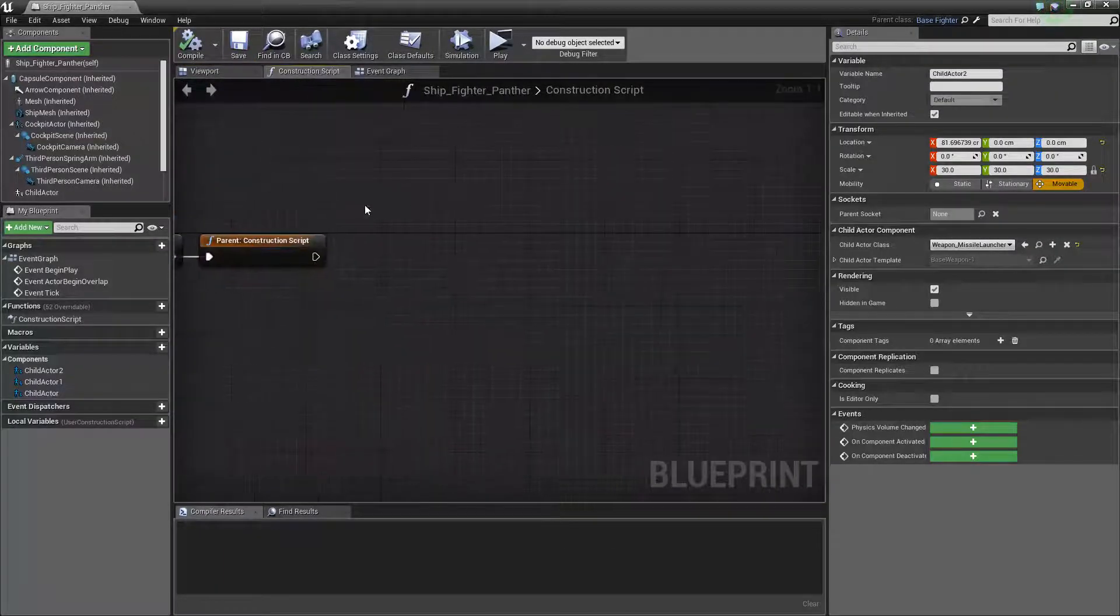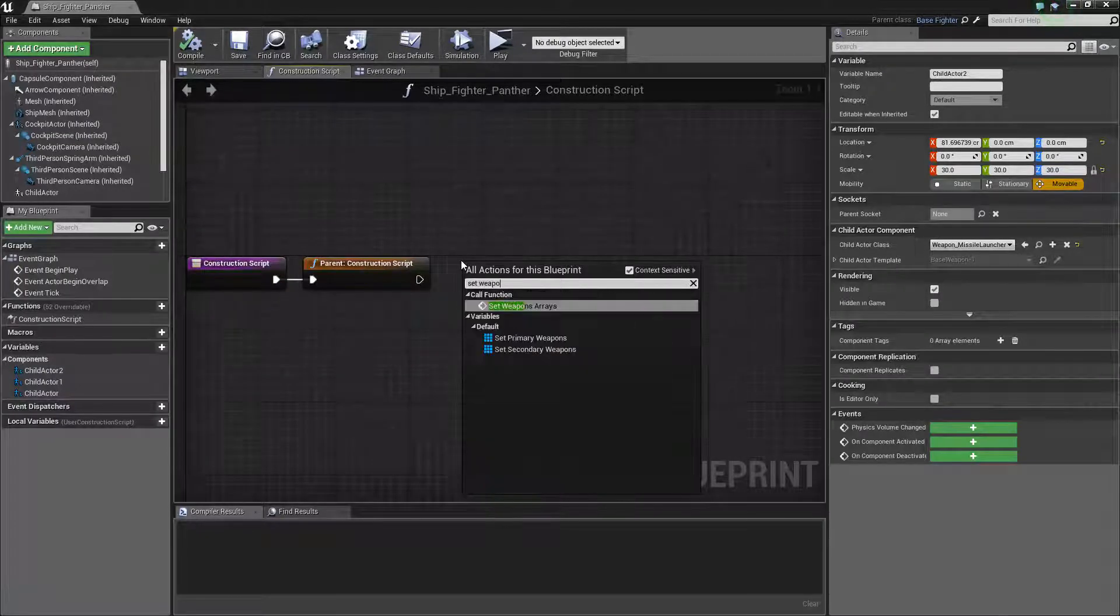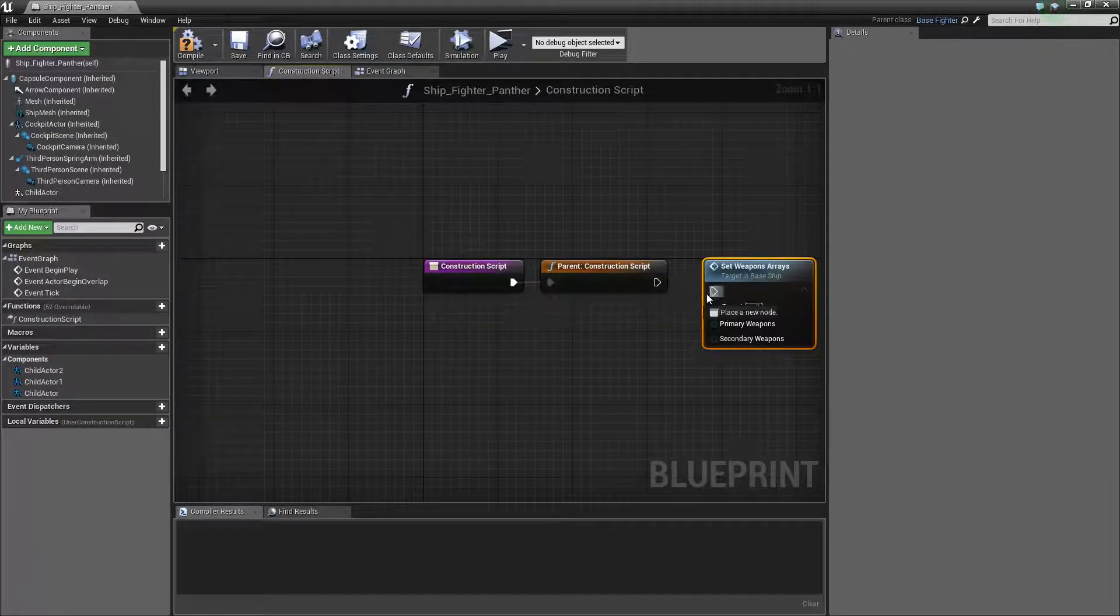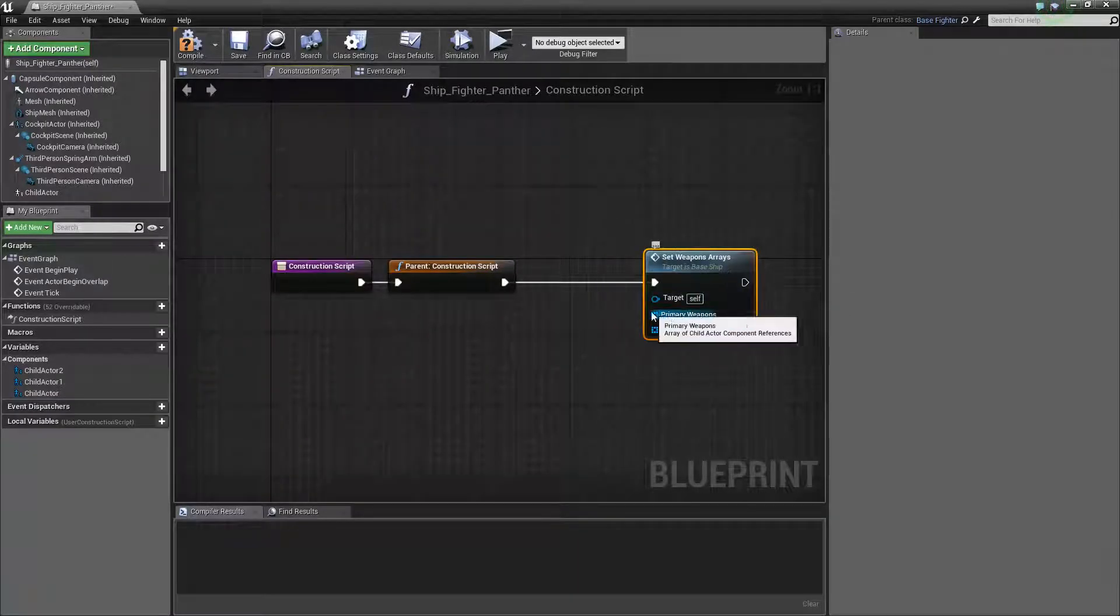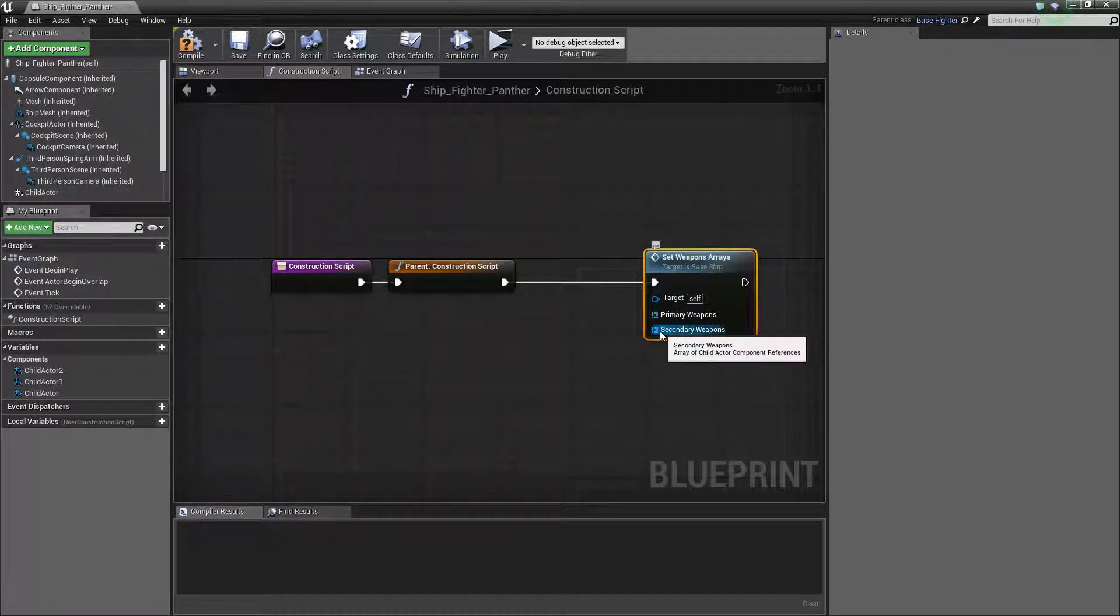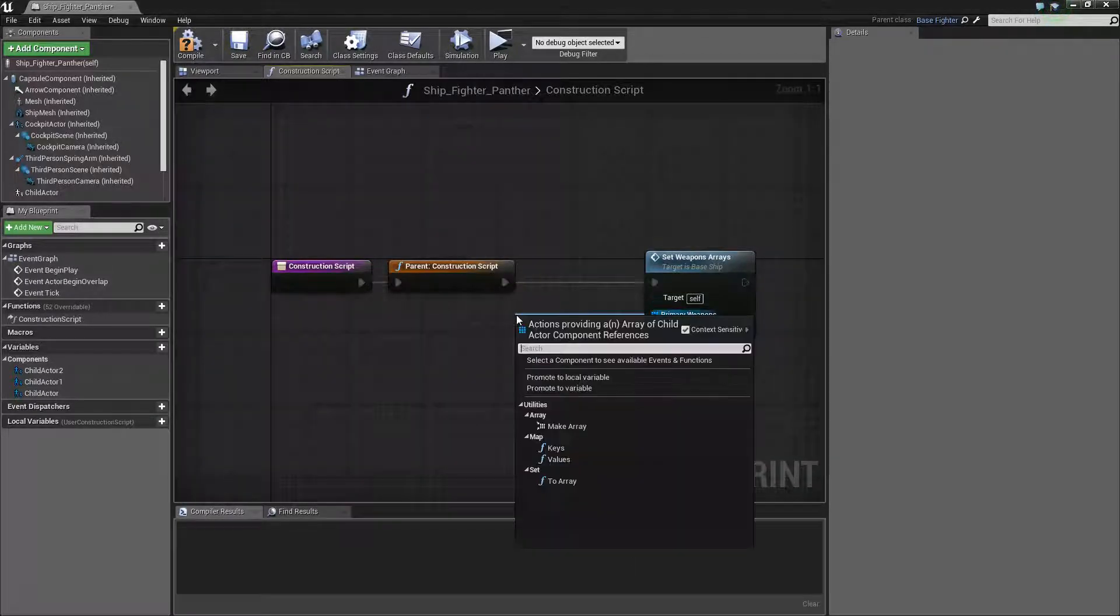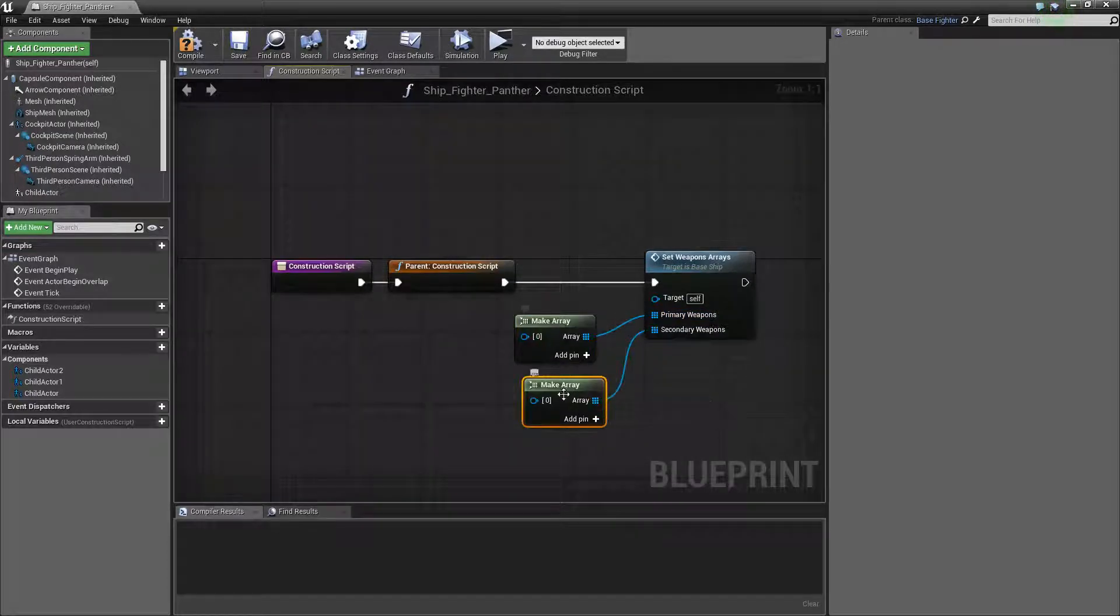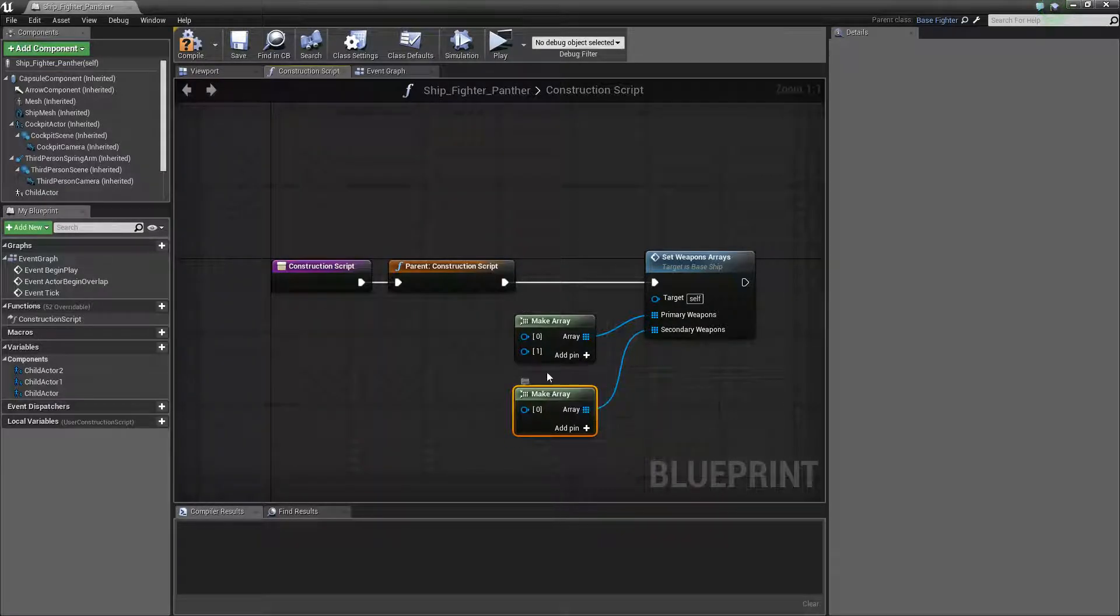And now go into the construction script. Right click and do set weapons array. And this is how you set up what controls the weapons. So primary weapons are controlled by the primary fire, which is by default left mouse button or right trigger. Secondary weapon is the alt fire or right mouse button or left trigger. So we'll just do make array for both of these. In the current version, you need to make an array for them, even if it's empty. But I should fix that up so you don't need to do that.